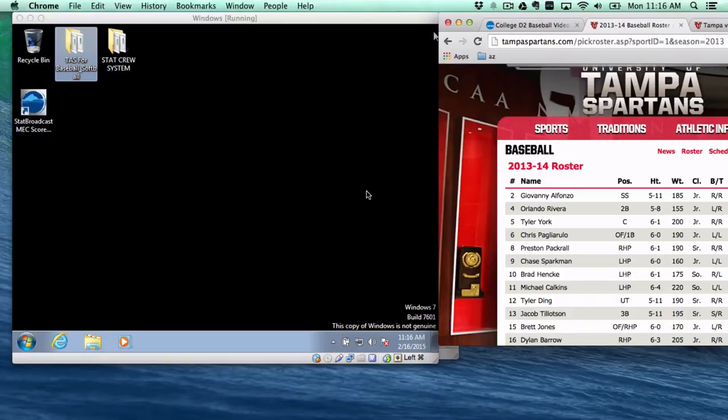Hey there everybody, this is Adam Zundel from the Mountain East Conference here to give you a brief tutorial on baseball and softball stat crew.